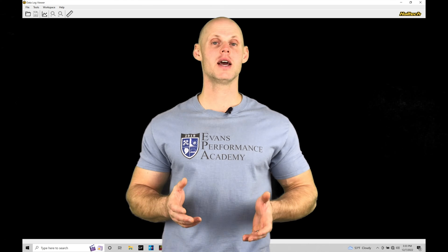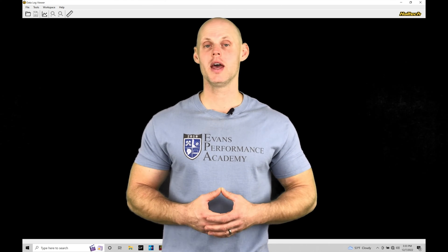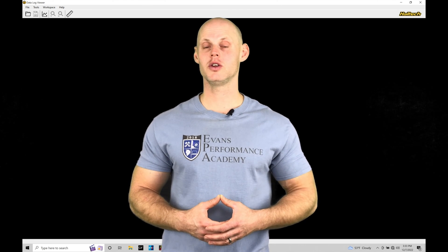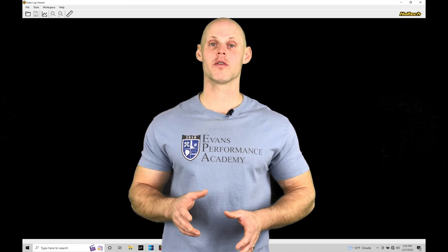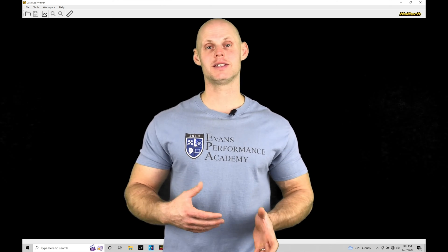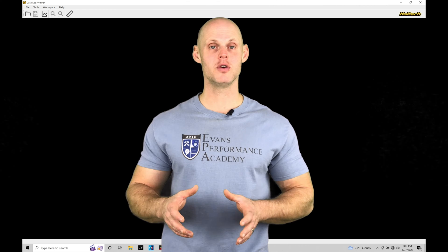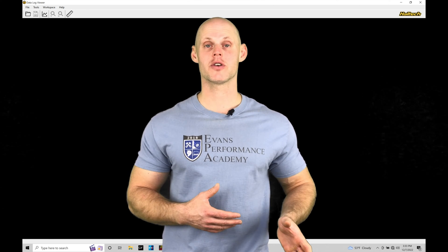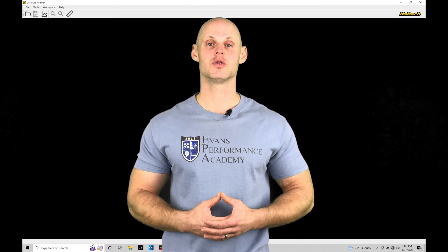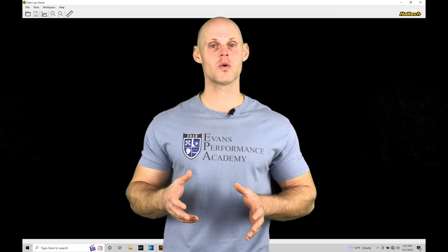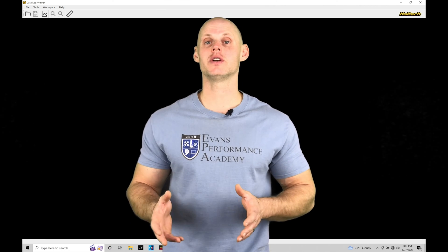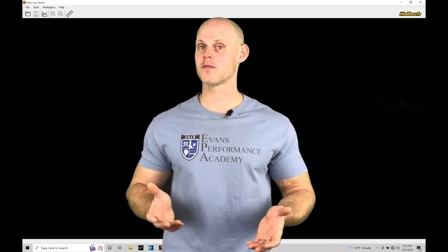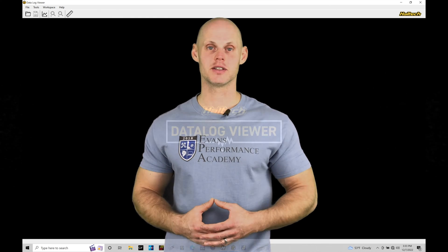Welcome to Haltech Elite NSP Training Part 21. In this training tutorial, we're going to be exploring using the Datalog Viewer software from Haltech, which is going to be a secondary software that we can open up and review our data with that we've captured in our data logs. Without further wait, let's jump in so we can check this out.